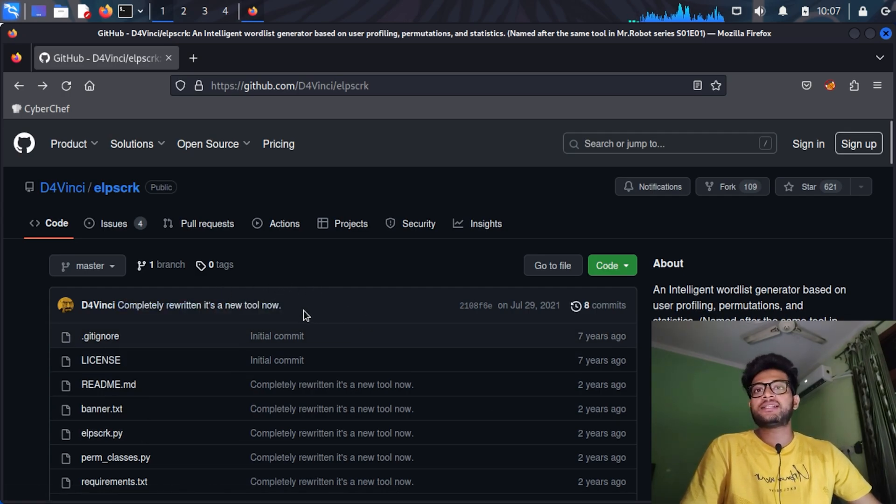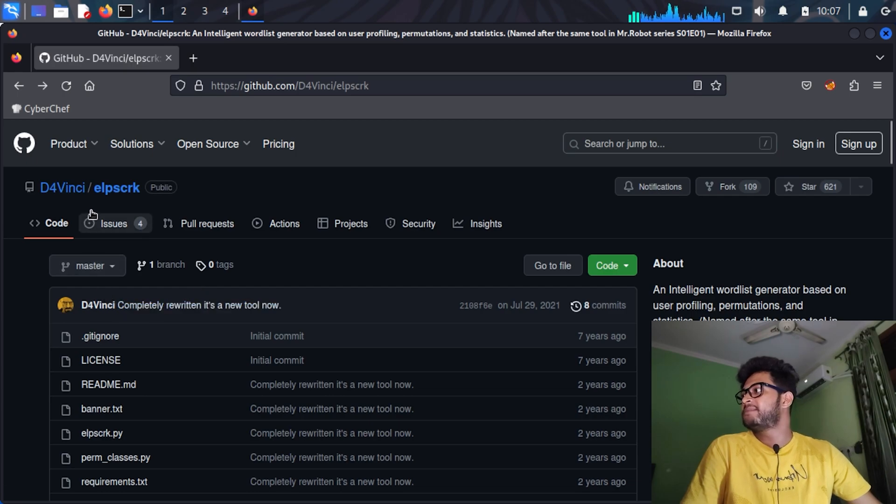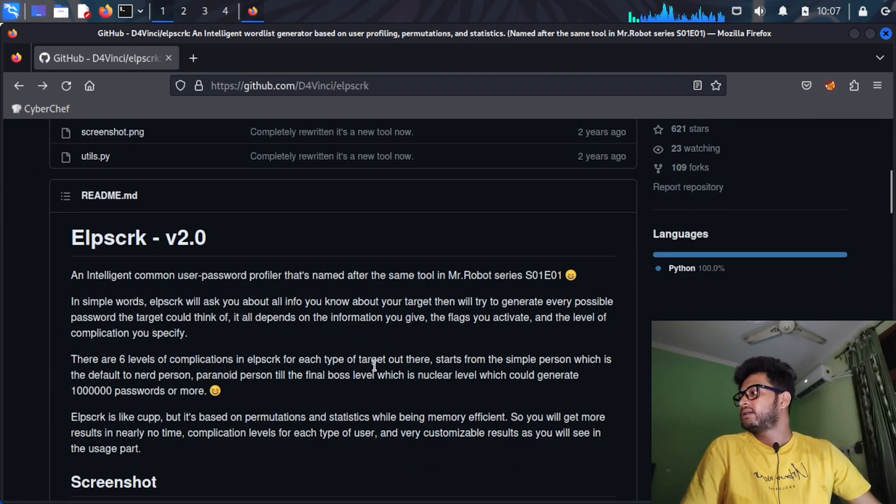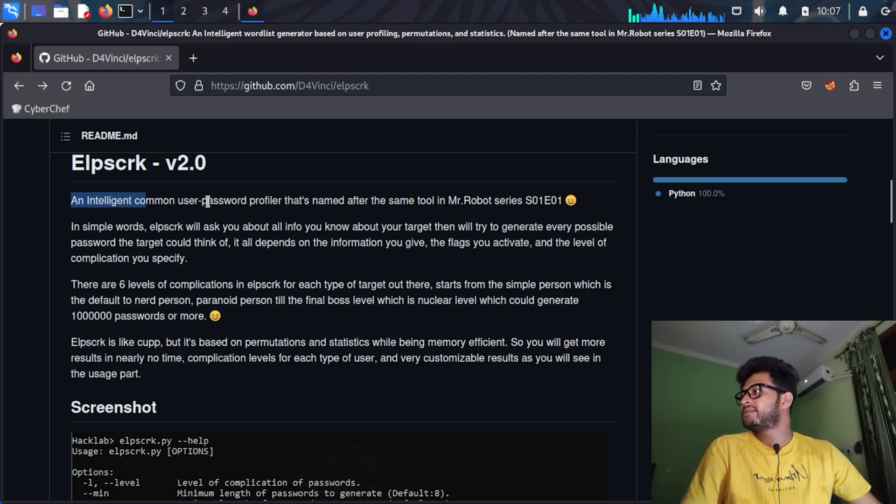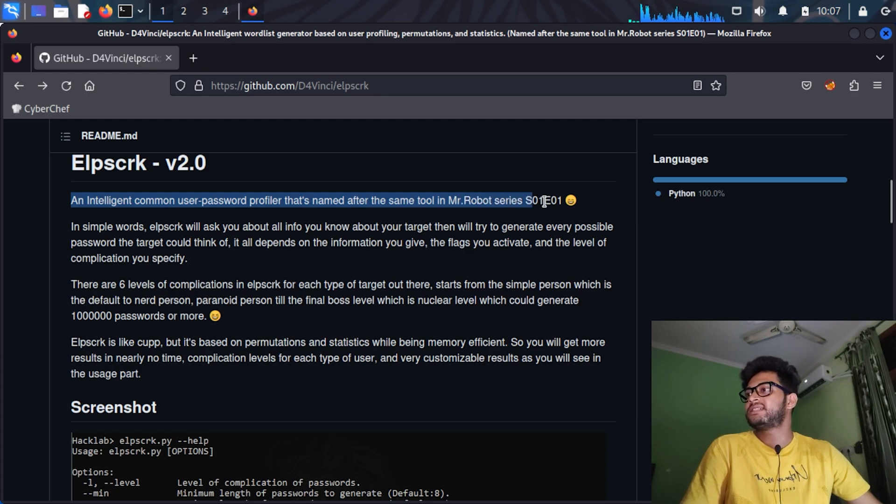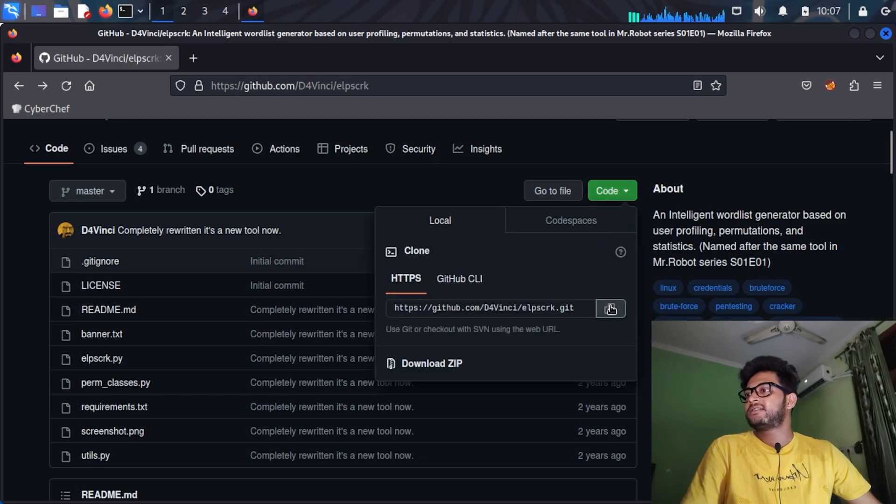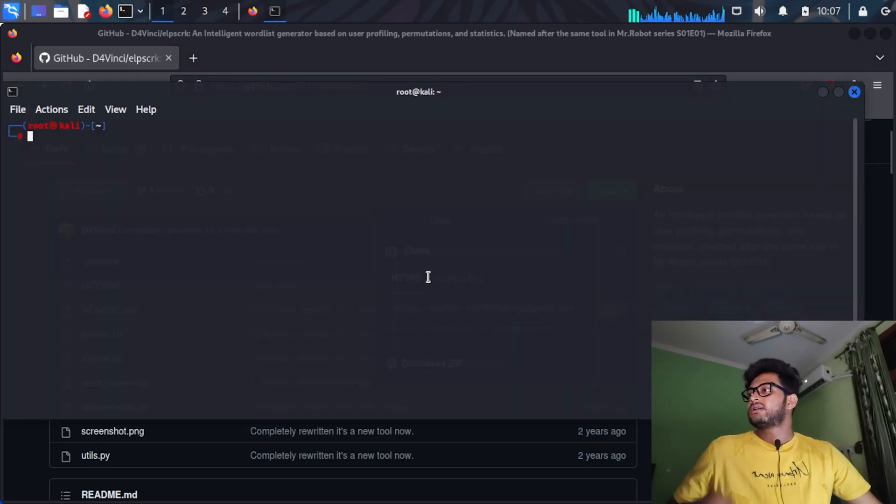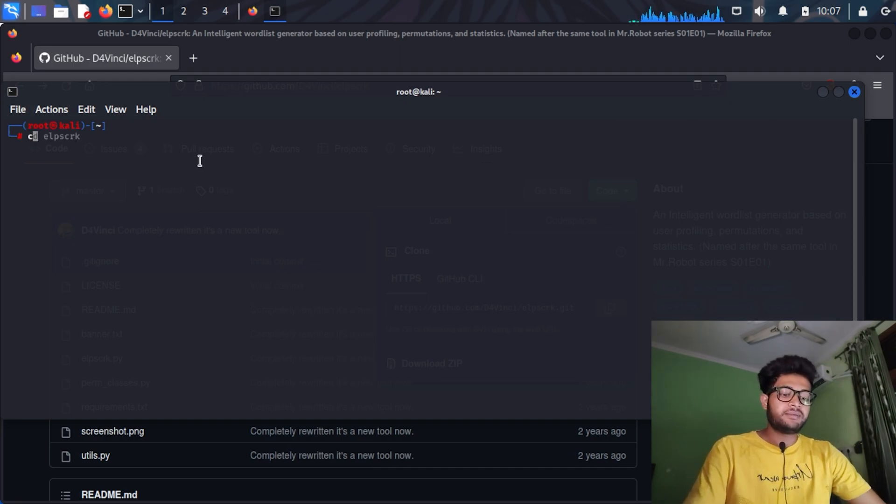Let's continue to this specific script of his, Elpscrk. Here you can see the description: intelligent common user password profiler based on the same tool in Mr. Robot series, season one, episode one. Let's git clone this repository. I will be cloning it in my downloads folder.